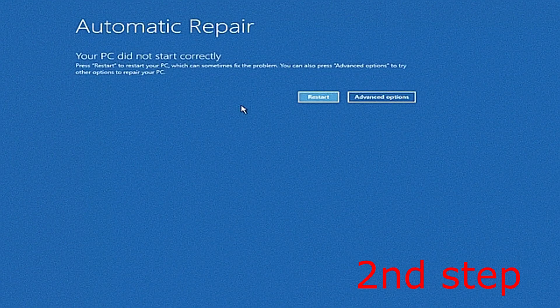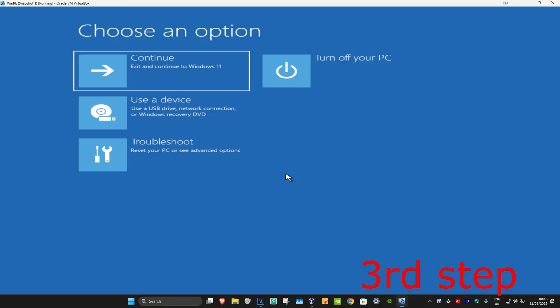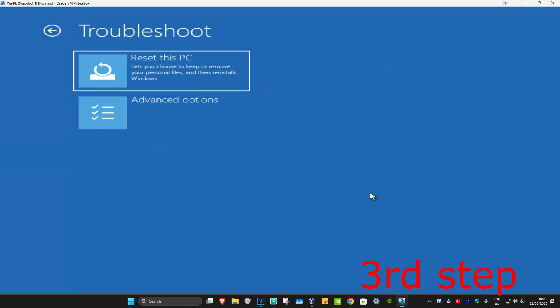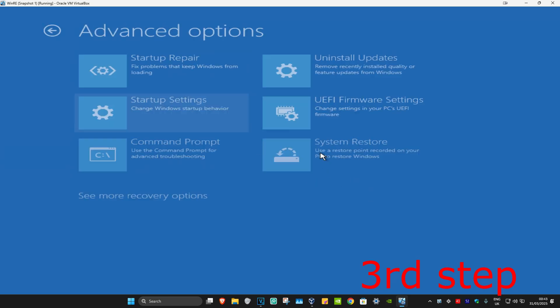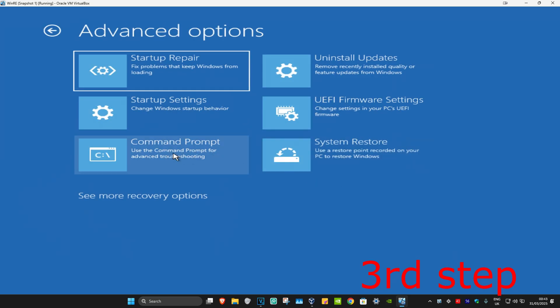It's going to say that your PC did not start correctly, so you want to click on Advanced Options. And now once you're in this, you're going to click on Troubleshoot, Advanced Options, and then Command Prompt.